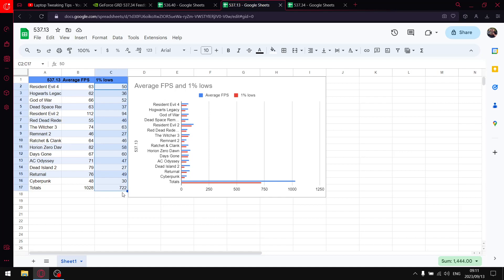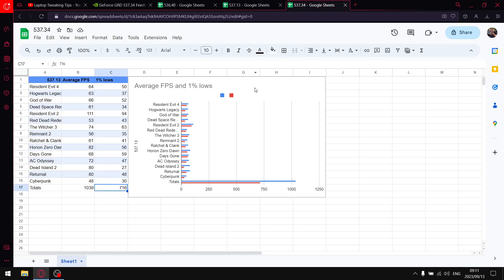But on the latest driver the one percent lows are 716, so a drop in stability.